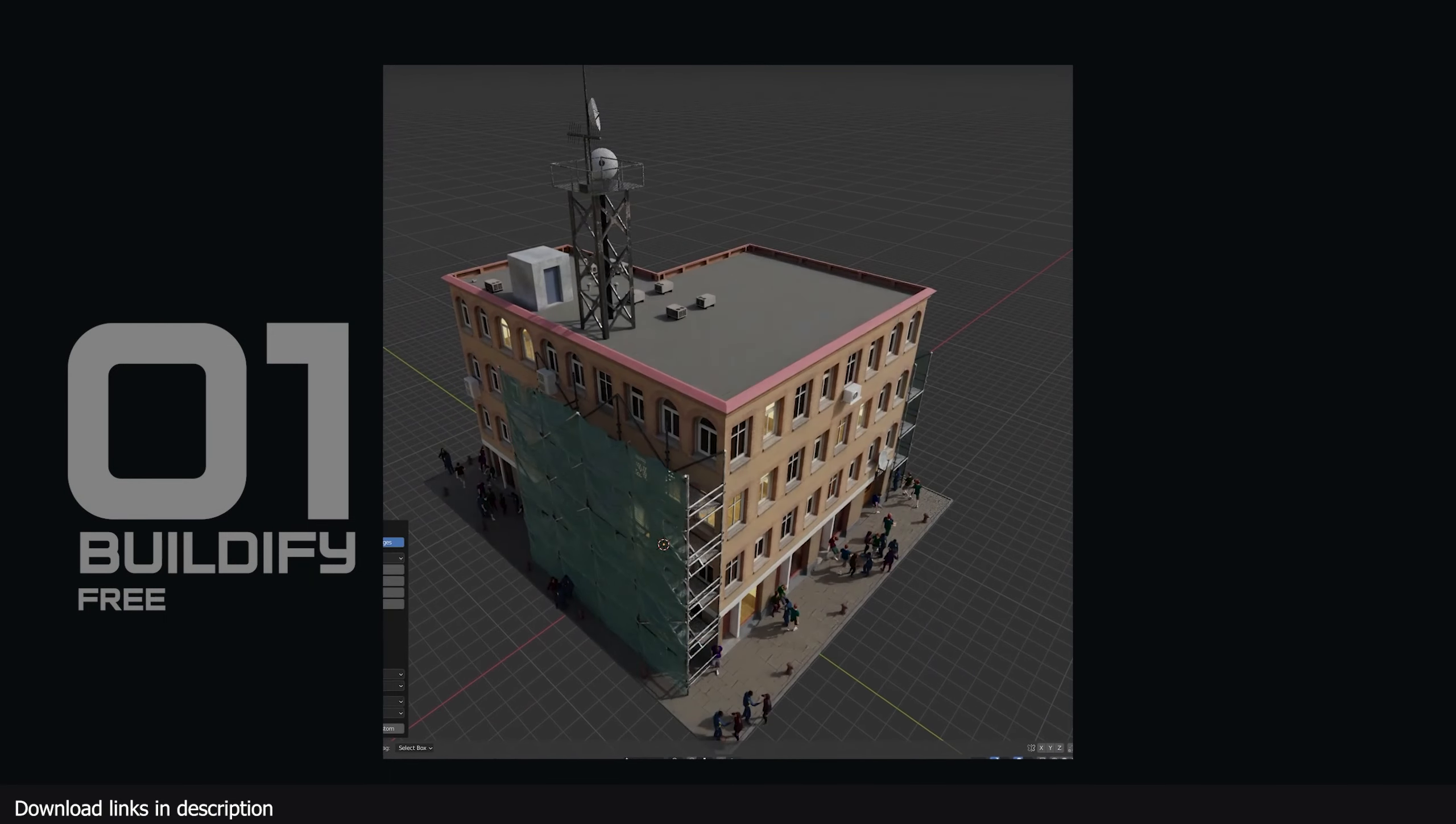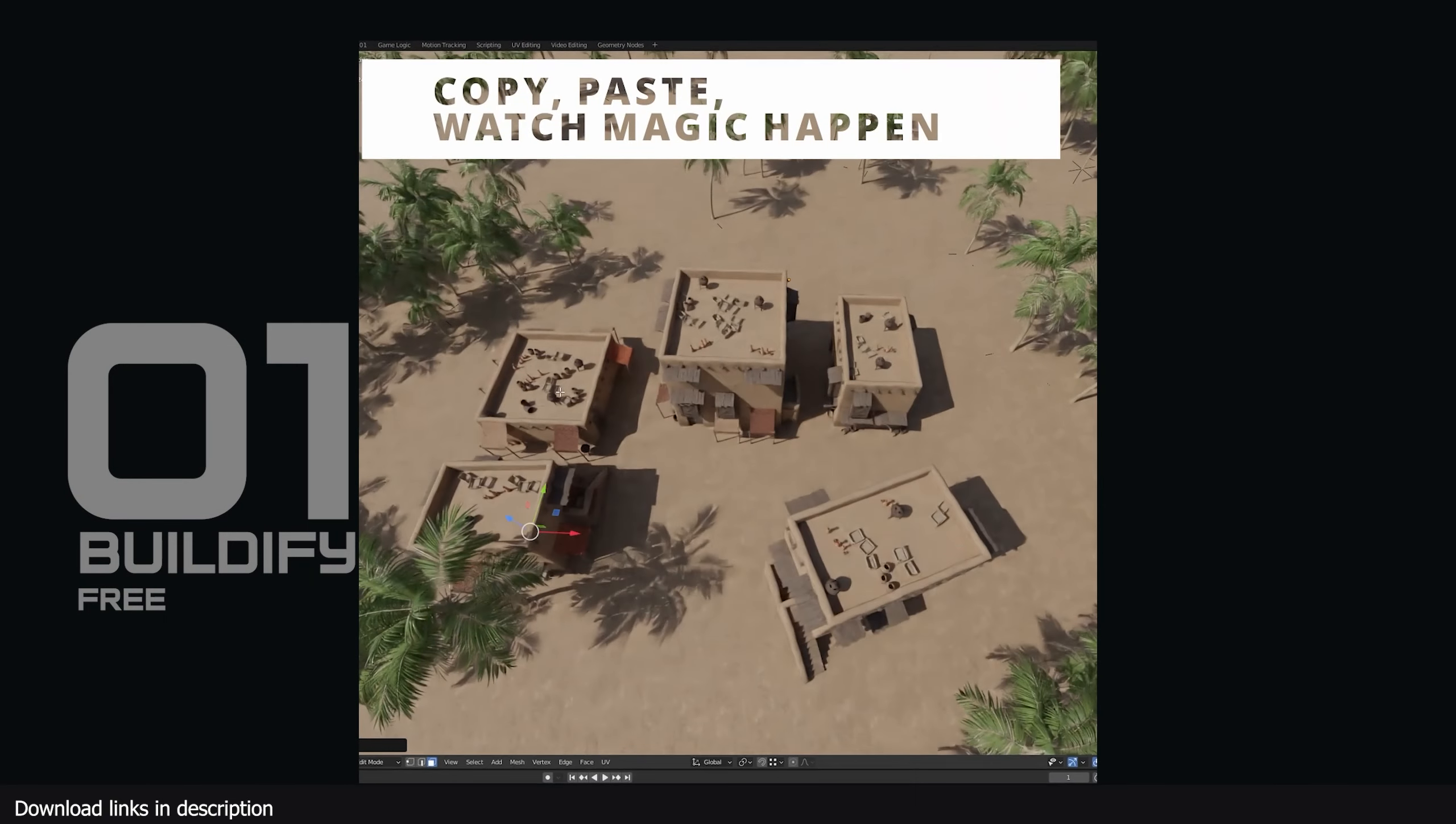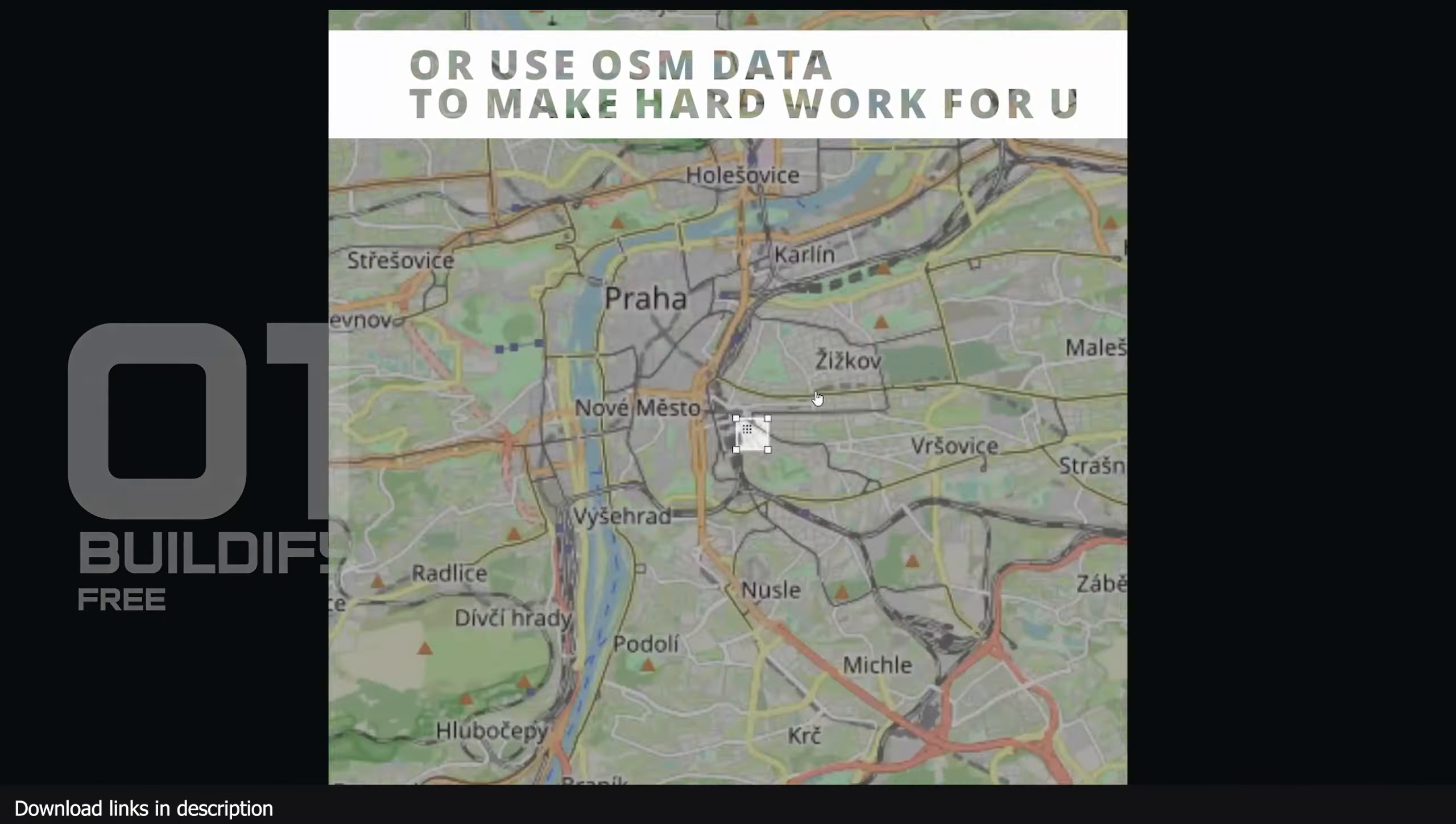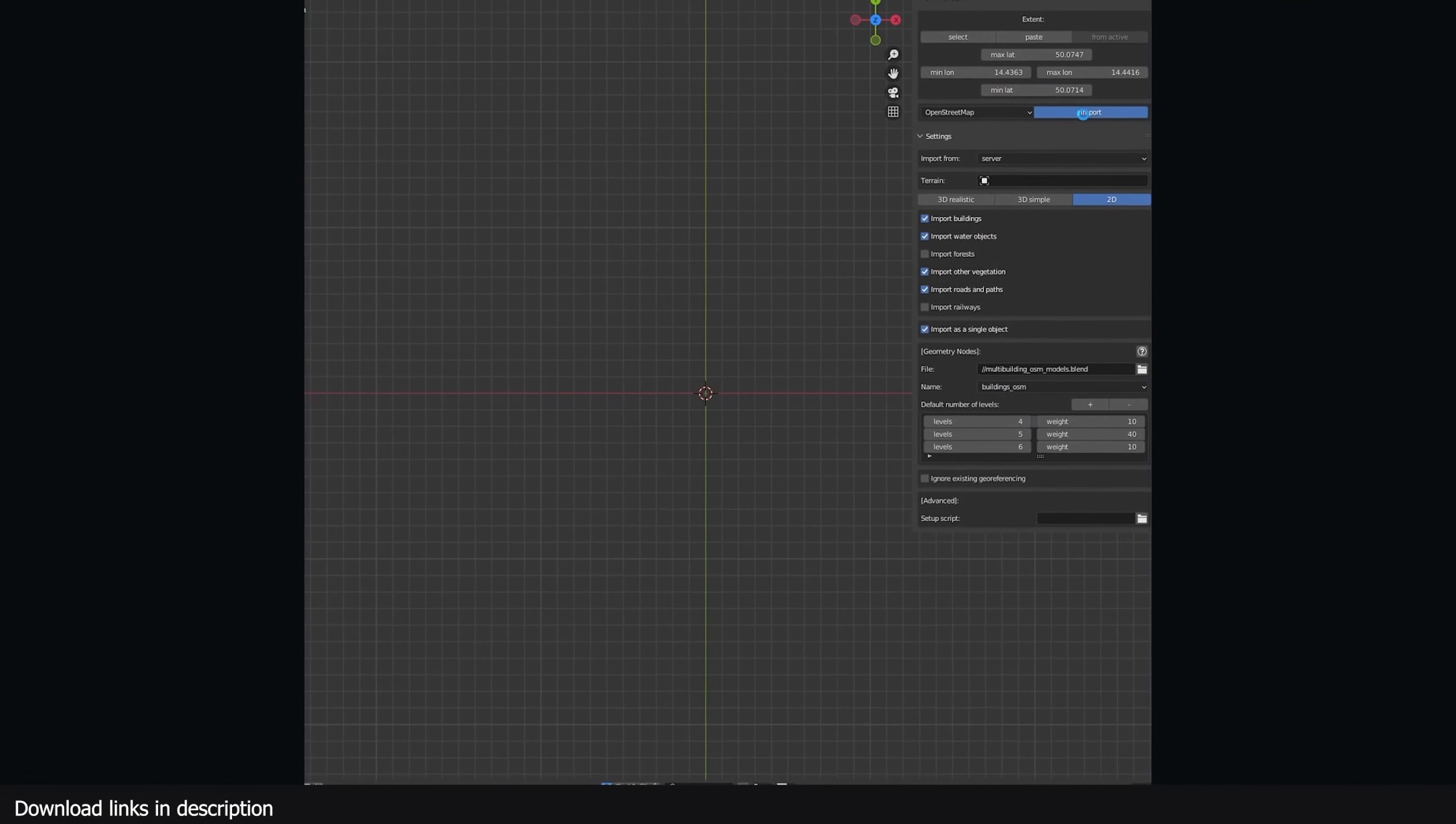Number one: Buildify. Cities need buildings, detailed buildings, and Buildify, a free Blender generator based on geometry nodes, can provide that. You can create your own buildings one by one or use its Blender or OSM support feature to pull entire city blocks from Google Maps and turn them into buildings.